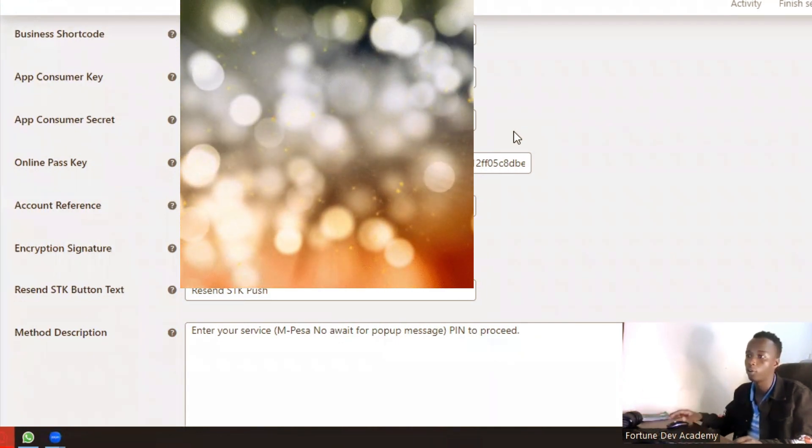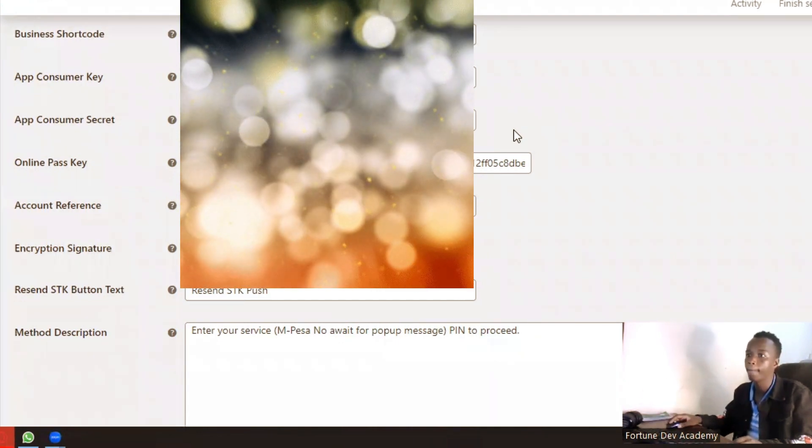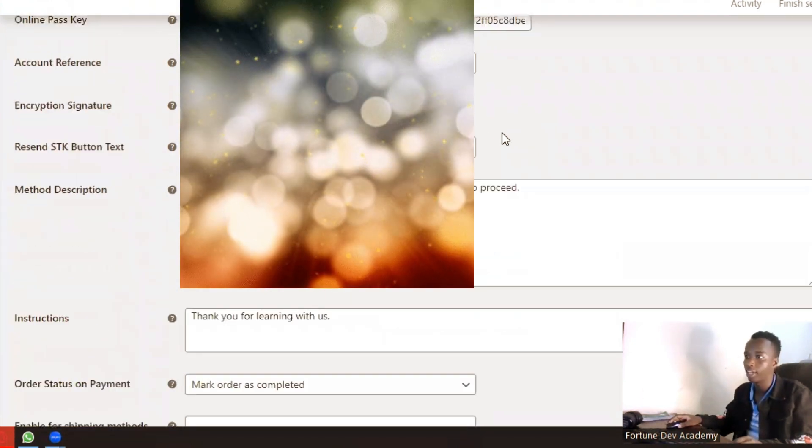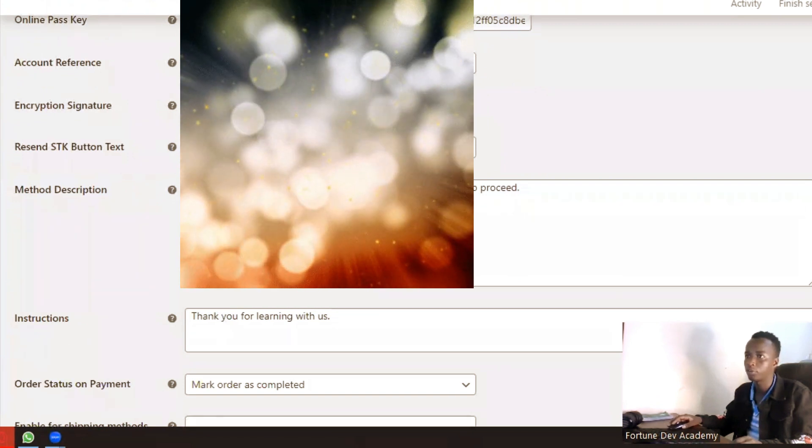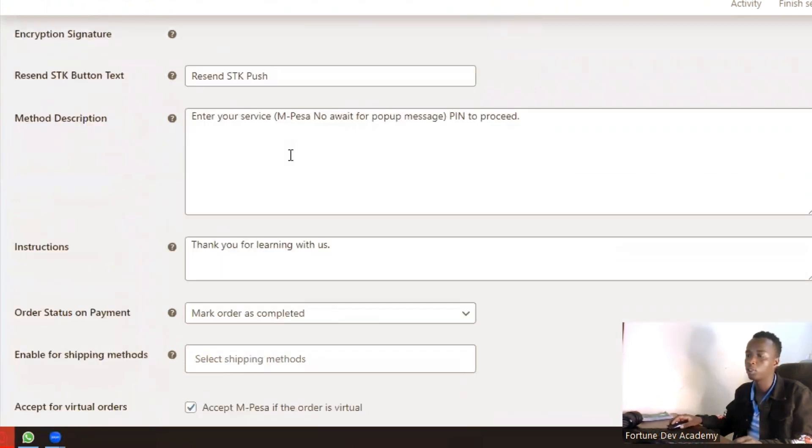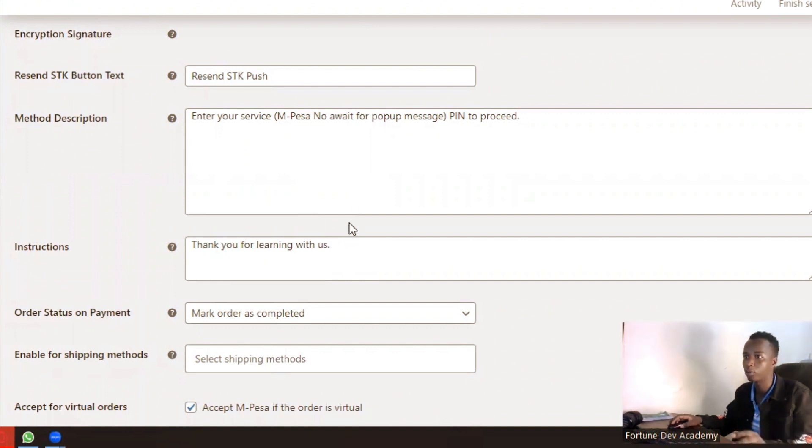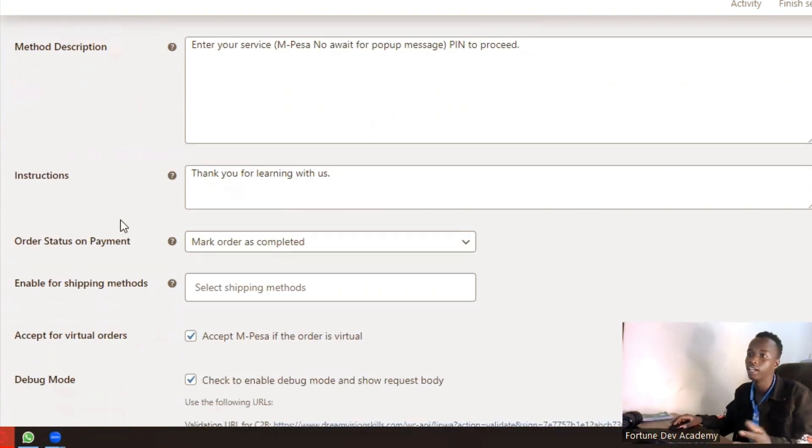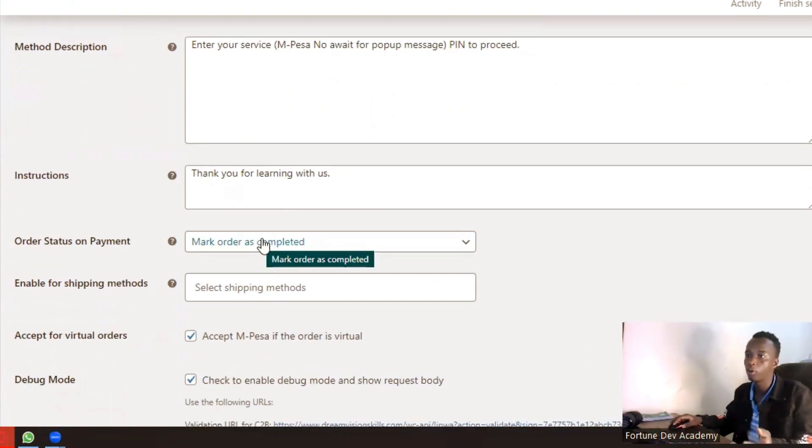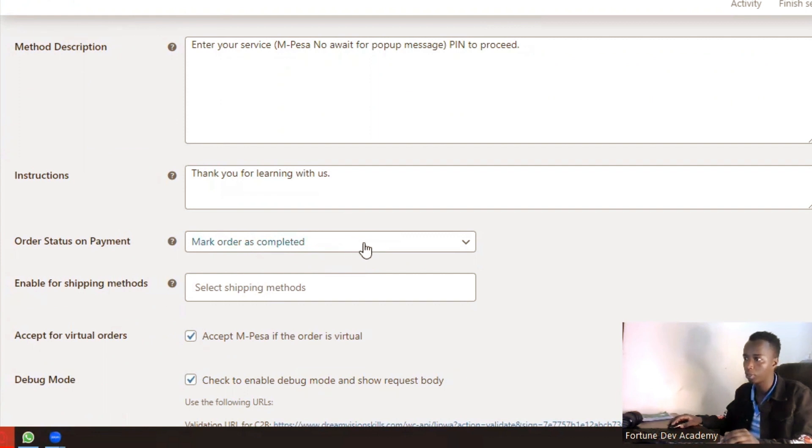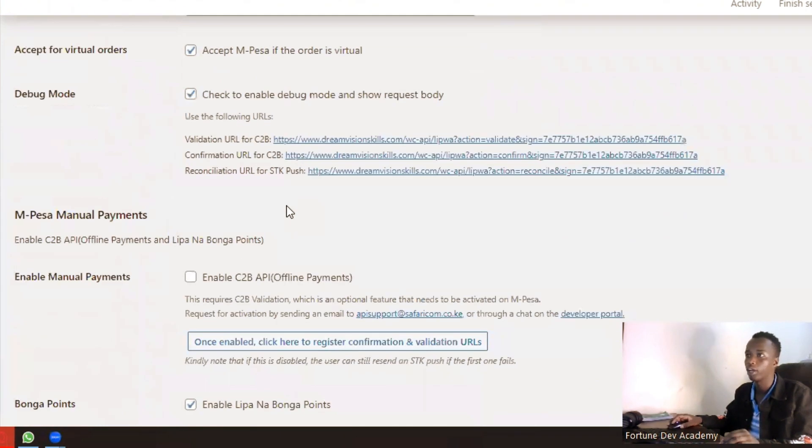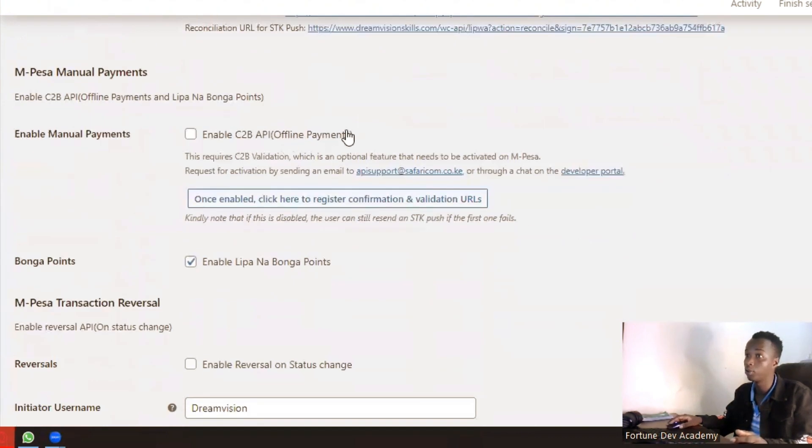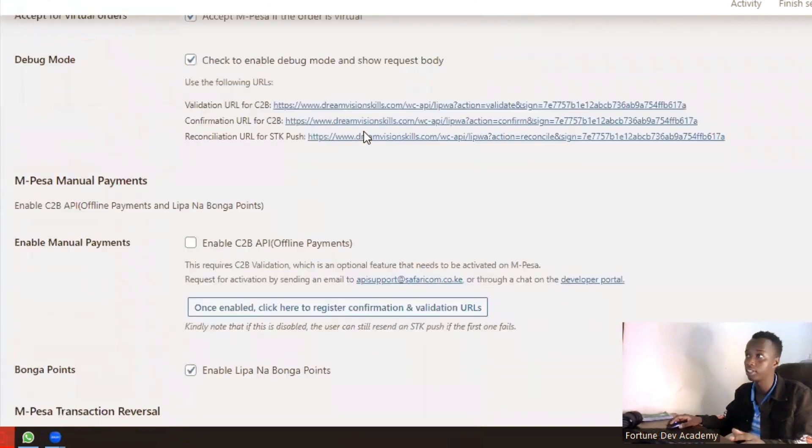That way you can always now configure this. You also have the option of setting the instructions. You can choose what the order status becomes on payment. Because these are digital products, it is marked as completed once the payment is received. You can also set shipping and turn on debug mode so that you can see all the information in case there is an issue.